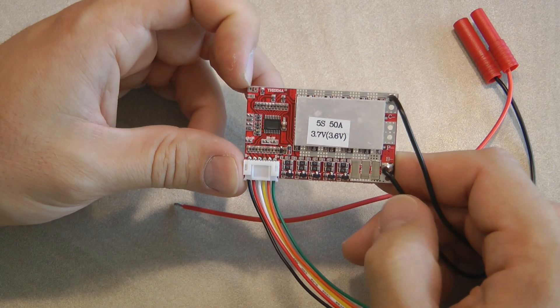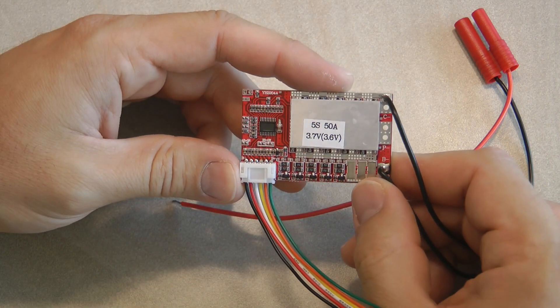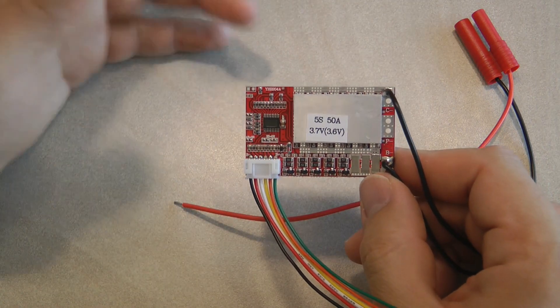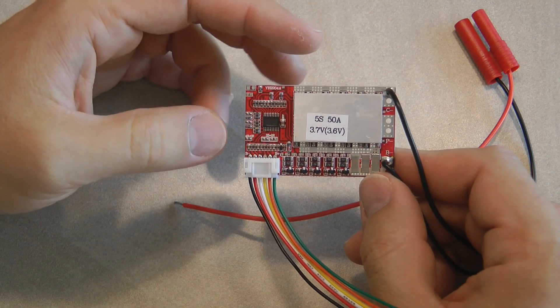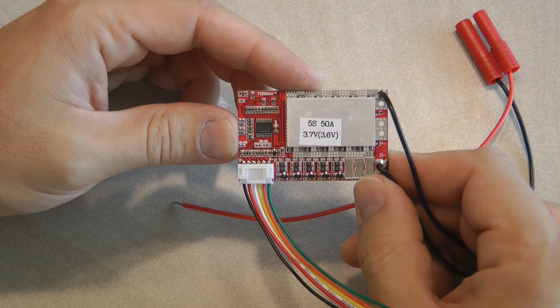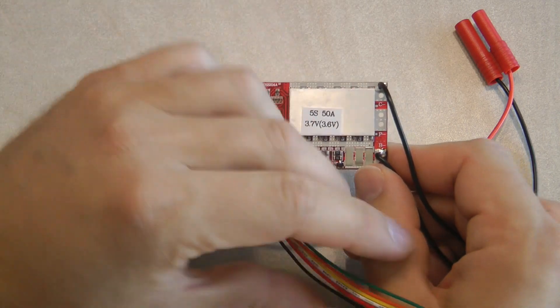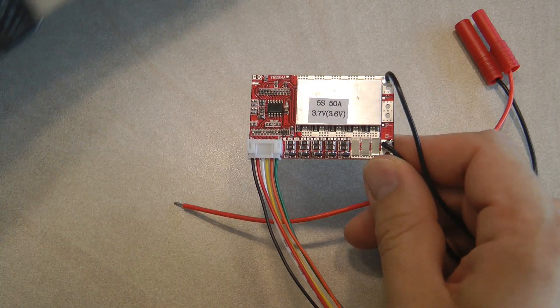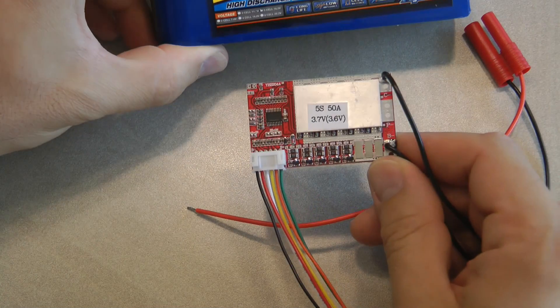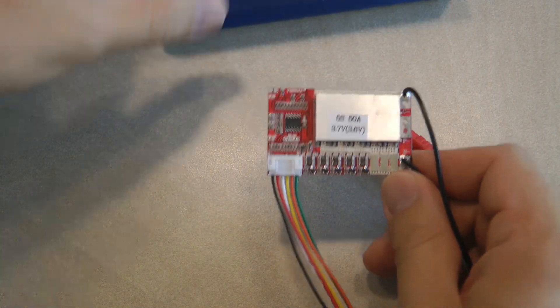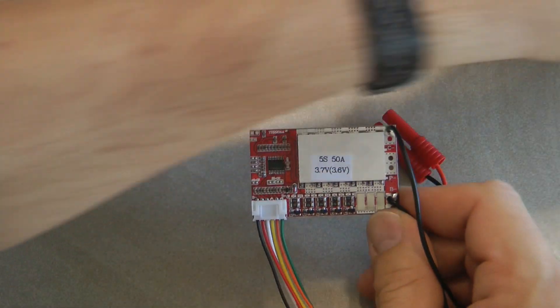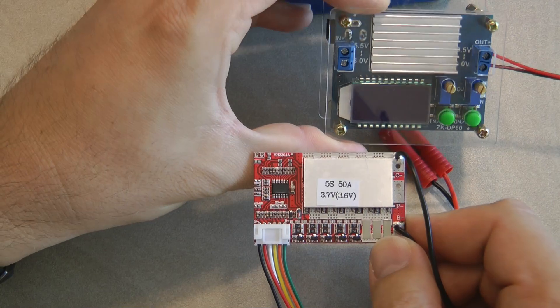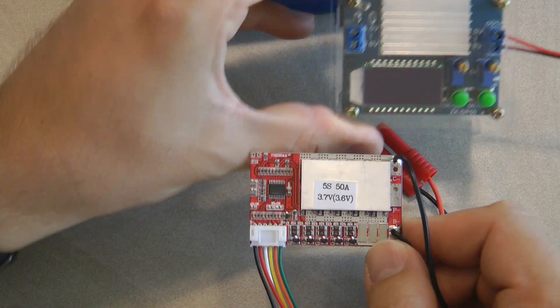So I set about to test the balance charger functionality. I did this by basically hooking this up to my battery running through the charge cycle using this power supply that I reviewed in a previous video.